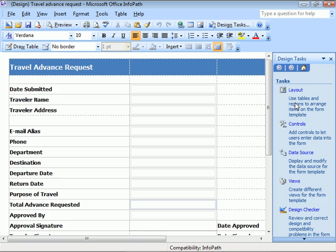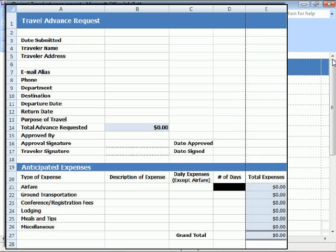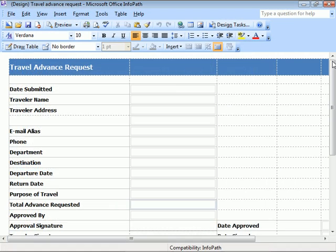For comparison, here's what the form looked like in Excel. And how it looks imported into InfoPath.